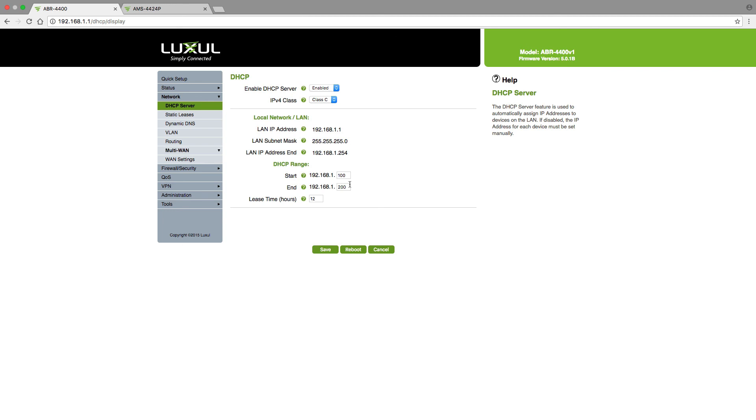You also want to be sure to not set the IP address of the device that you're setting on a static IP, in this case the switch, as the same IP address as any other device on the network. Remember it's one IP address per device, and in order to avoid conflicts, they must all be unique to each device.